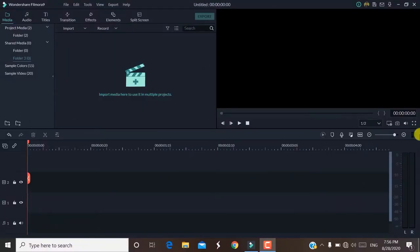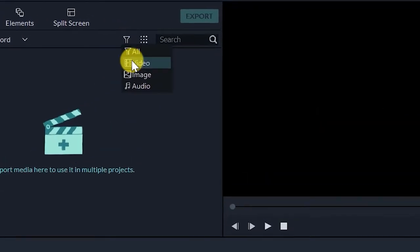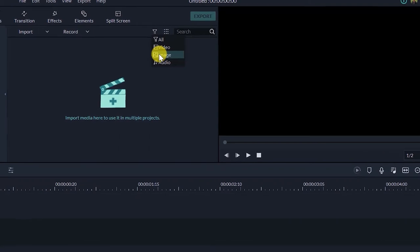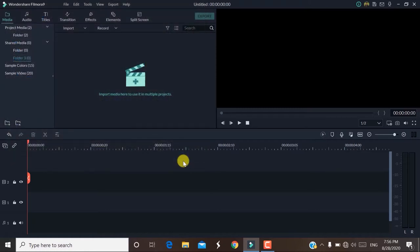This is Filmora's basic interface. There are not many options visible at first. You have the option to import project files — for example, if you have a video, image, or audio, you can import it. If you have a project, just click on it. This is a little overview of the basic view.